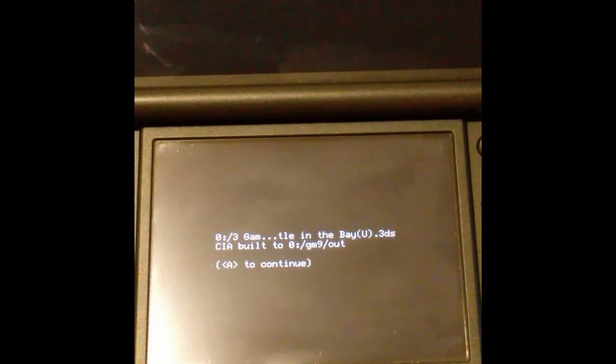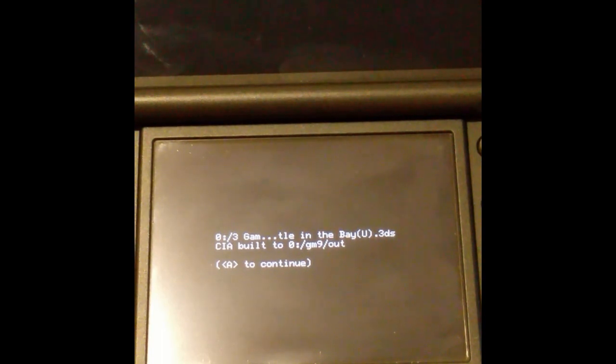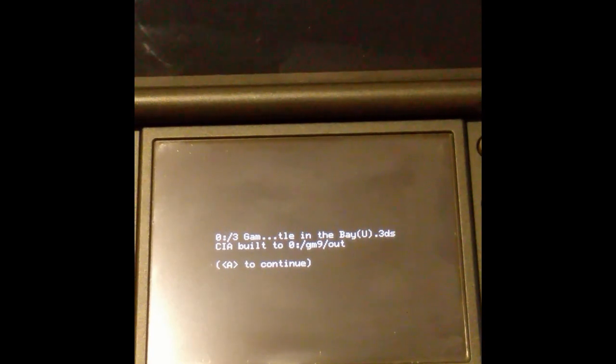The CIA file will be in your GM9 out folder. Okay that was a relatively short session. I hope it helps. See ya!